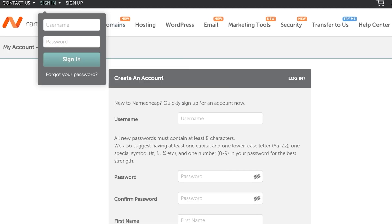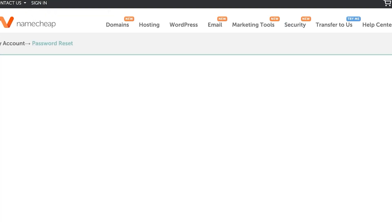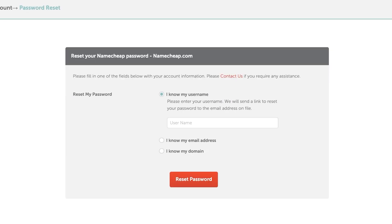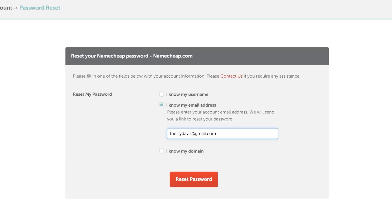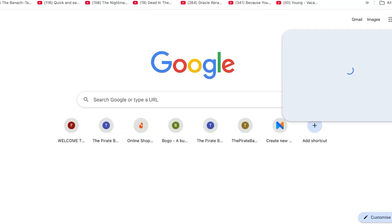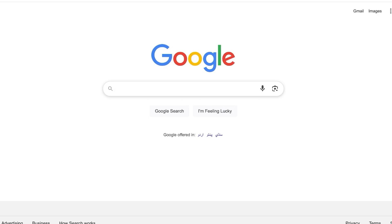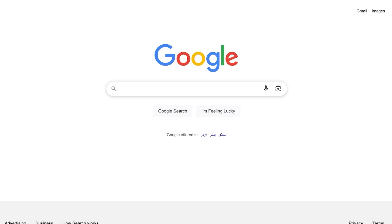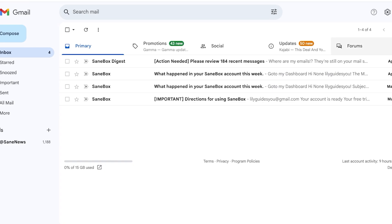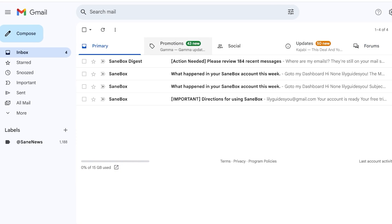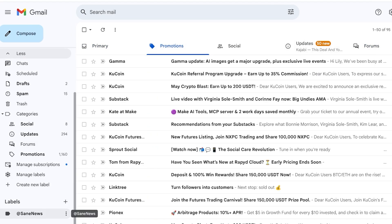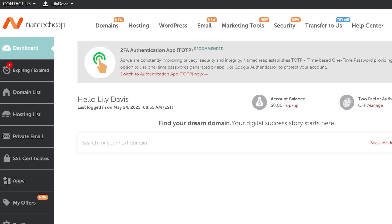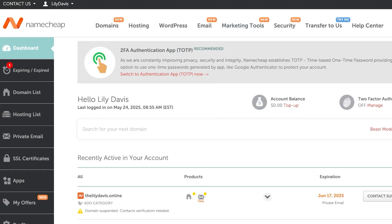I'm going to click on sign in because I have created my account on Namecheap. I think I forgot my Namecheap username. I definitely don't know my username, but I know my email address, thelilydavis at gmail.com. Now I'm going to open up our mailbox. We're going to open up our Gmail just so we can reset our password on Namecheap. So just like that, we have logged on to our Namecheap account.